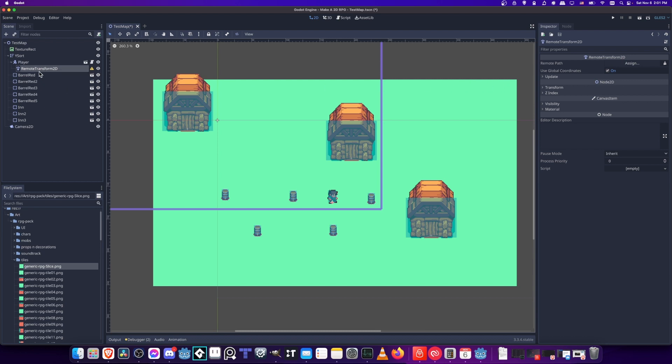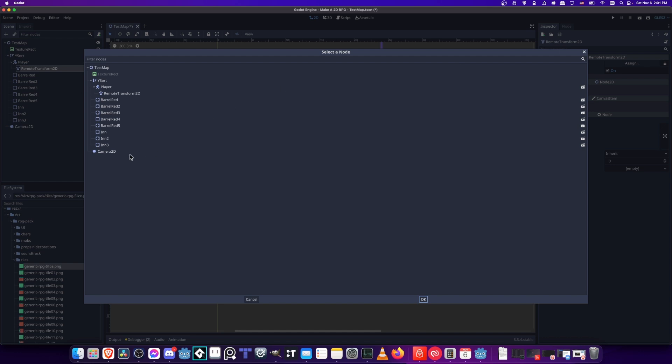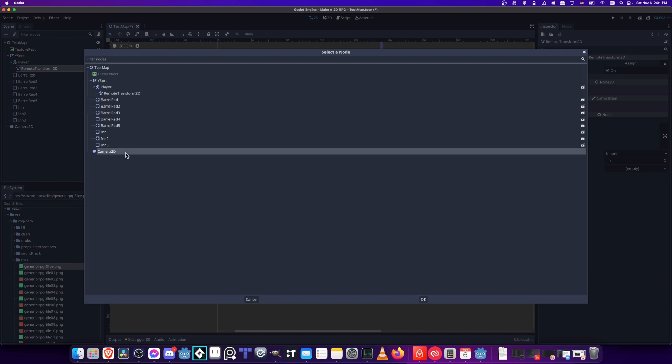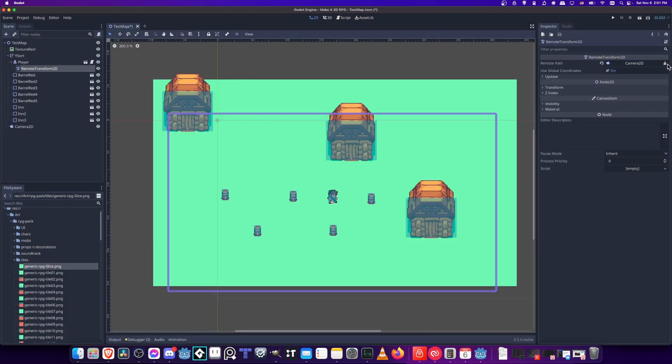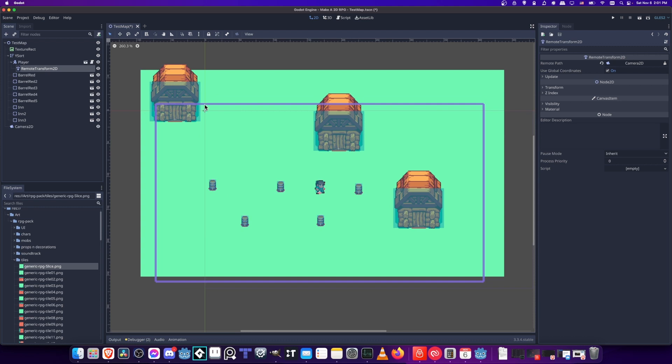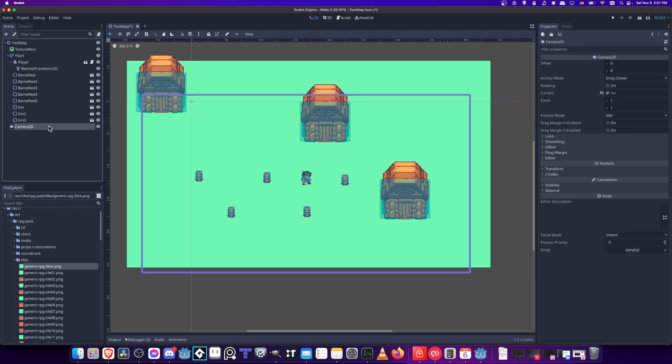In the remote transform 2D, we want to assign the remote path to the camera 2D. Just like that, you should see camera 2D pop up there. And the camera 2D's position now matches our player.